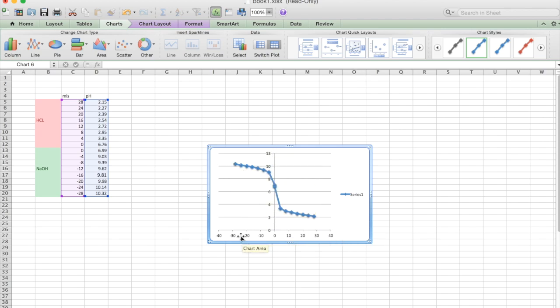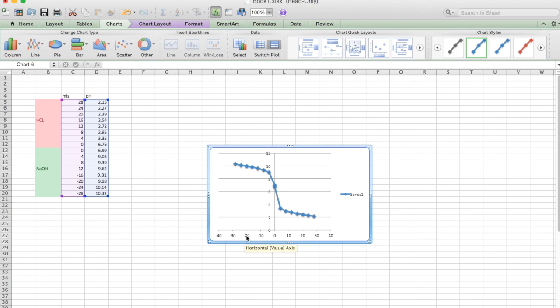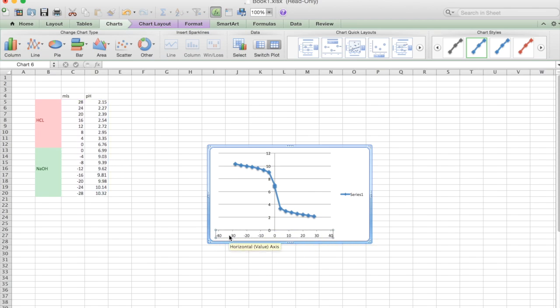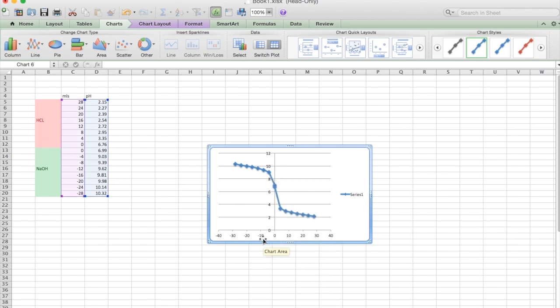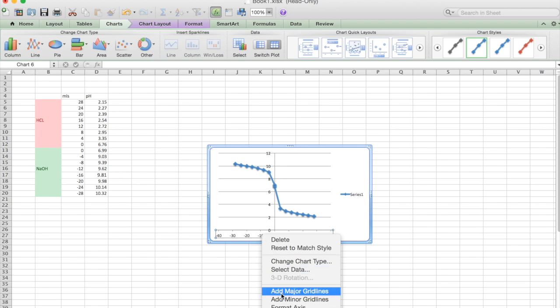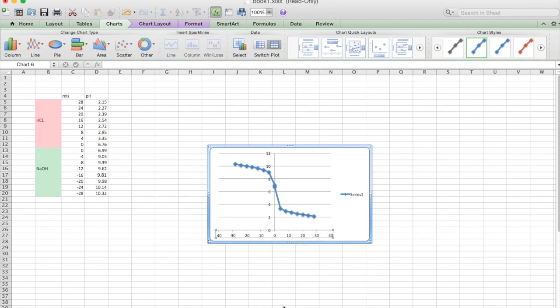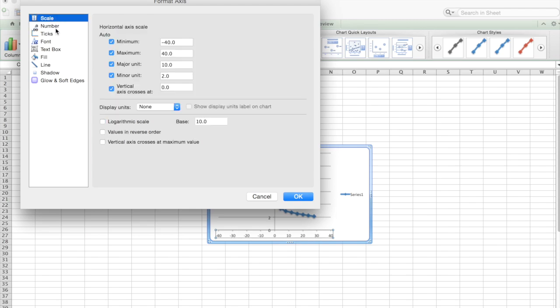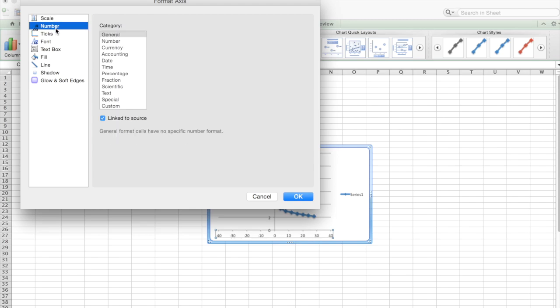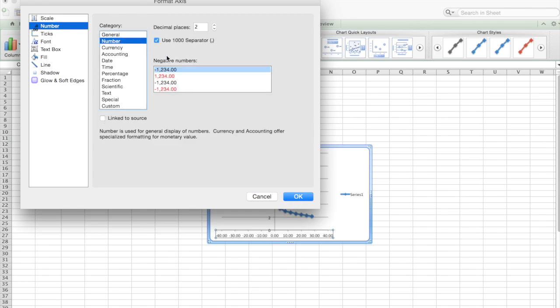Now what we want to do is we want to correct this because we don't want to be in minus mils. So to correct this we click on it and it'll come up in a square box and then we double click on it again and we go down to format axis. So once we're on format axis then we go to number and we unclick this box link to source and then we go down to number here as well.